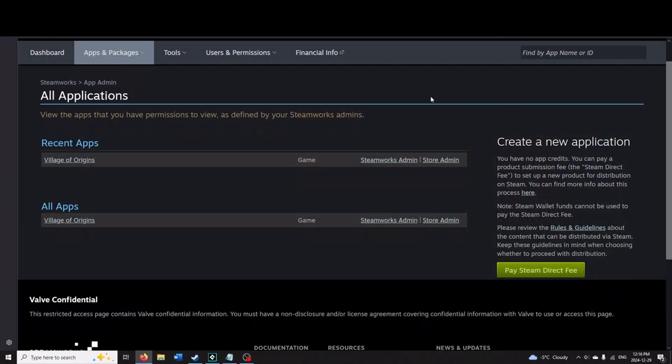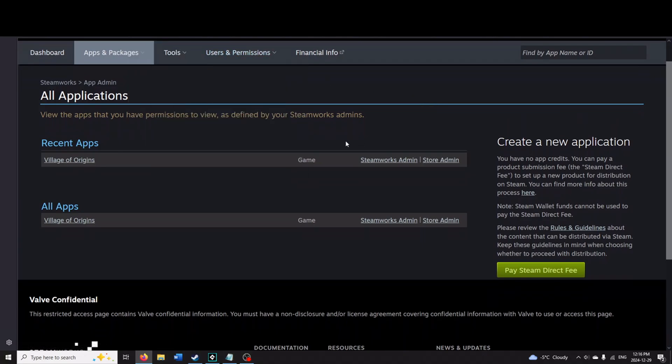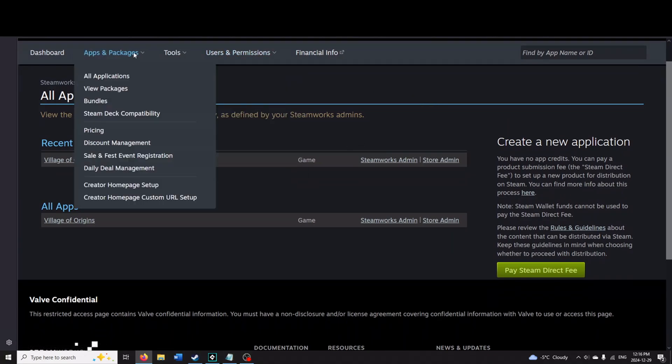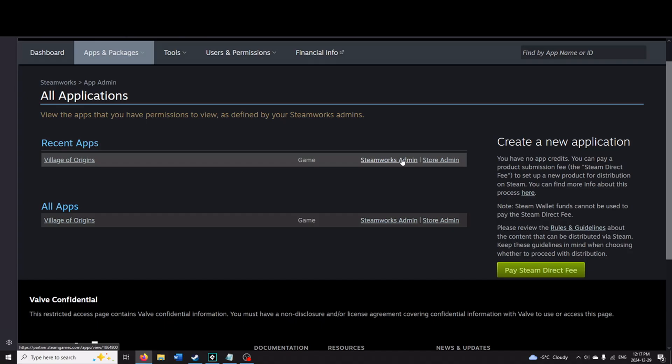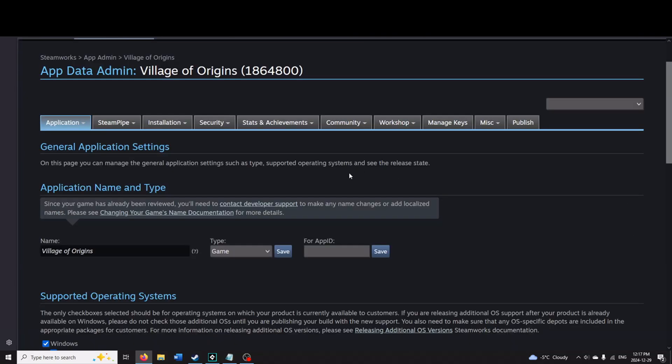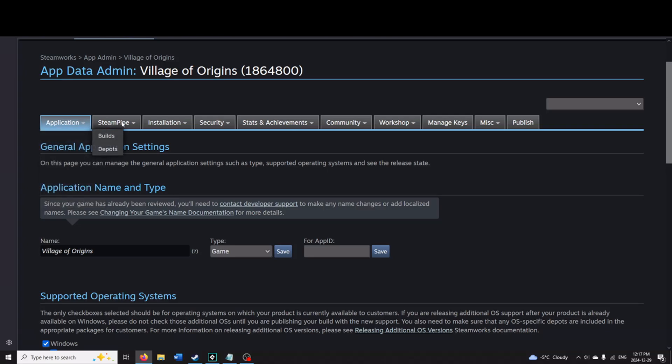What you need to do first is hop onto Steamworks here. And you'll want to go to Apps and Packages, All Applications. You should see your game here, and you want to go onto the Steamworks admin. The store admin is where you update your graphics and everything like that for your Steam page. Steamworks admin is going to be things like achievements and your applications. I talked lots about in the last video applications, steam pipes and everything. We're going to go to Stats and Achievements.